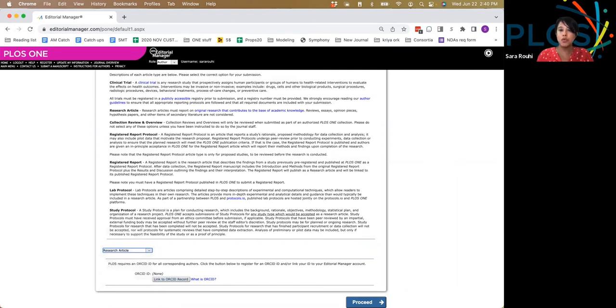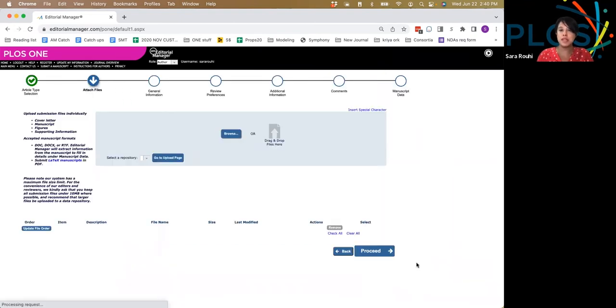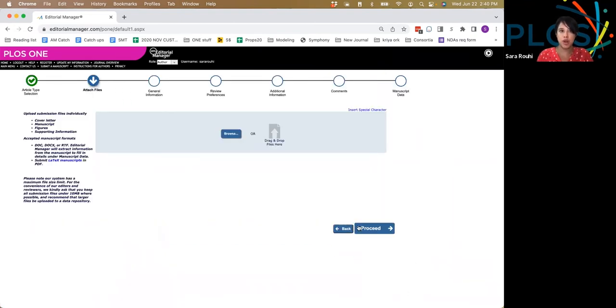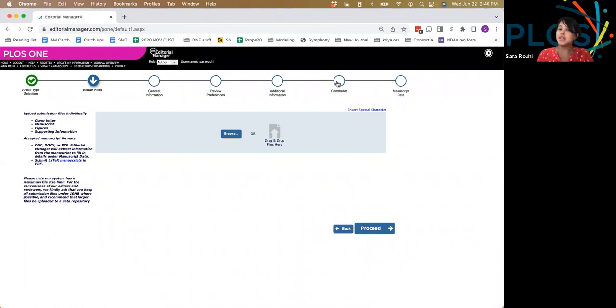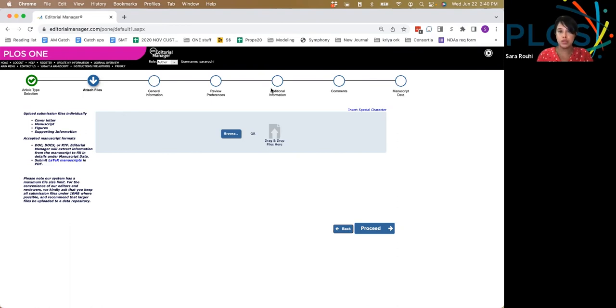From there, you proceed to the formal steps in the submission process, and you'll see each of these nodes indicates a key set of steps for when you submit. Because it's a longer process, you have the ability to move forward or backward through the nodes, depending on what work you're ready to upload to the system.